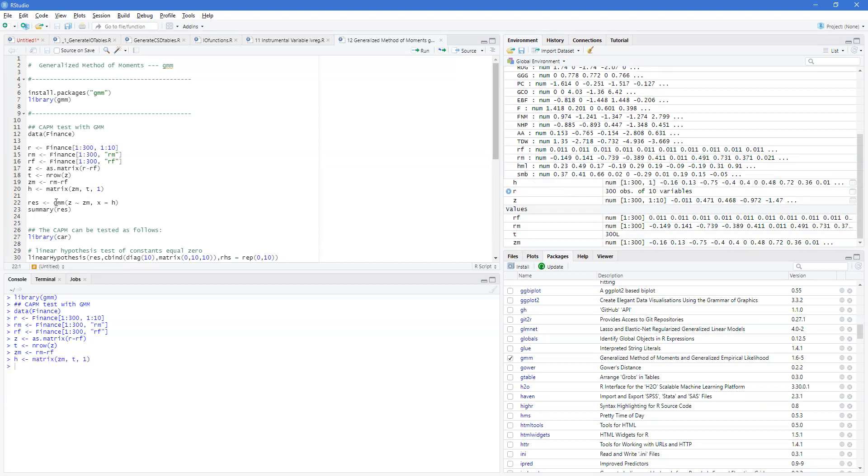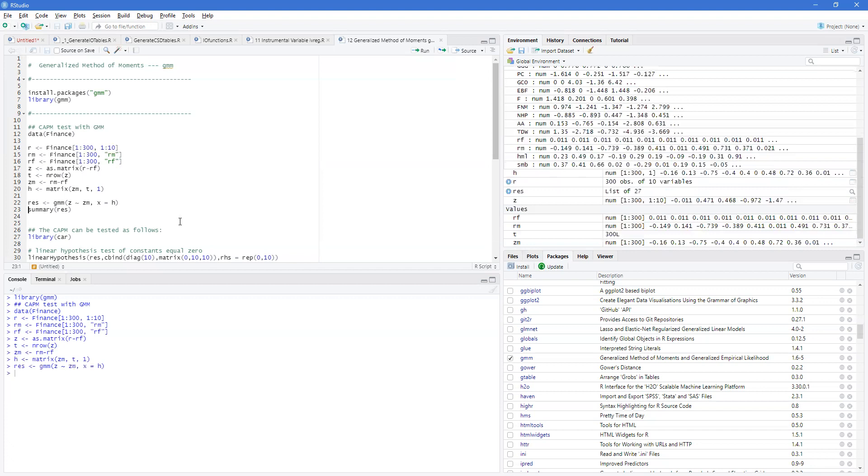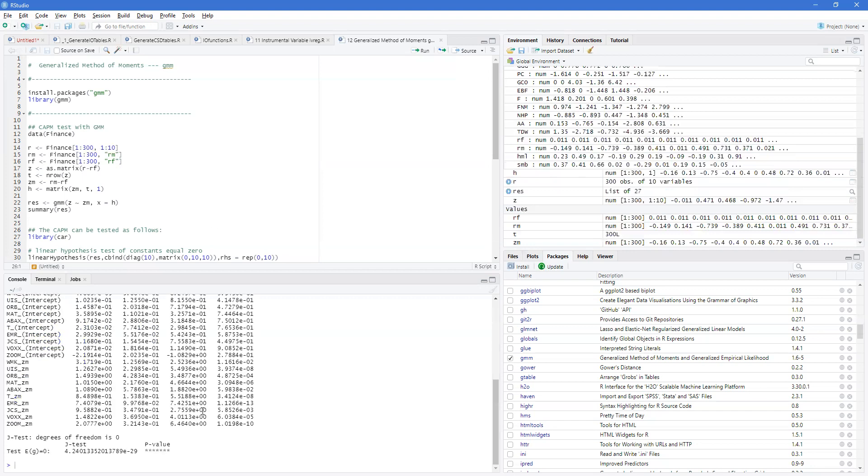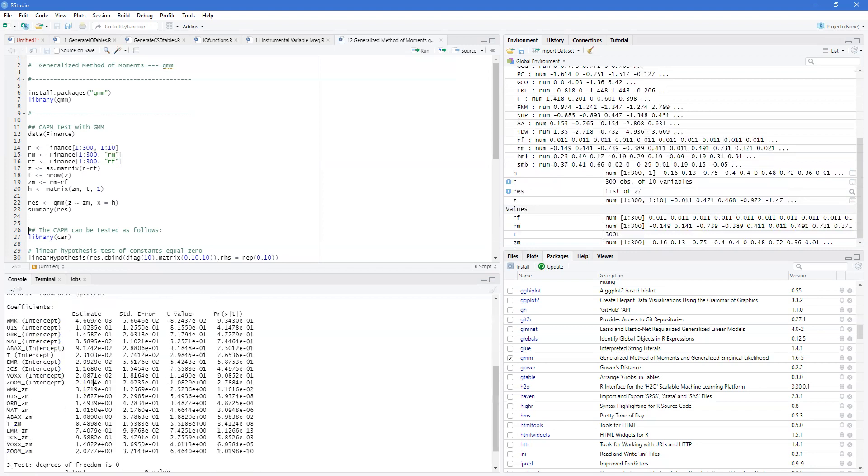Now, in order to do the GMM estimation, the minimum that we need is a function Z tilde ZM, and then X is provided, that's H. So, H ZM minus RM minus RF is our instrument for this one. And we can run our model and we can look at our overall estimates.